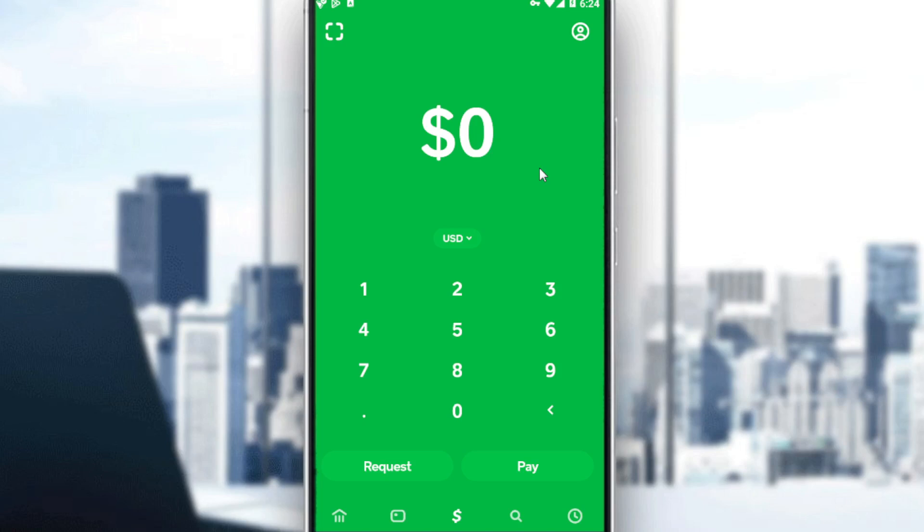First let me tell you that Cash App is currently only available in the United States. If you are not living in the United States, you can check one of our videos on how to make Cash App appear on your store, or you can download a VPN and hopefully everything will work for you.